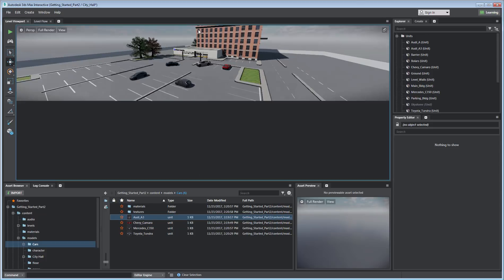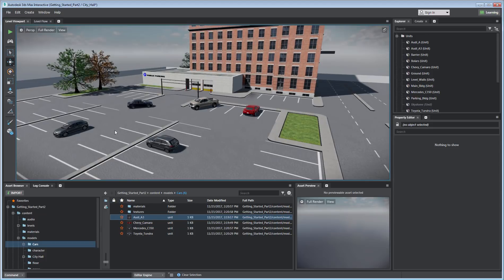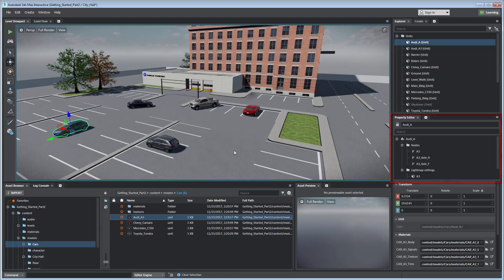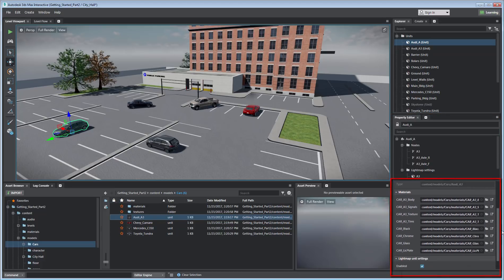The Property Editor to the right of the screen shows options related to the highlighted asset, including Transform Values and Materials, among others.